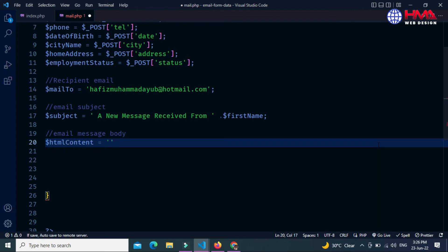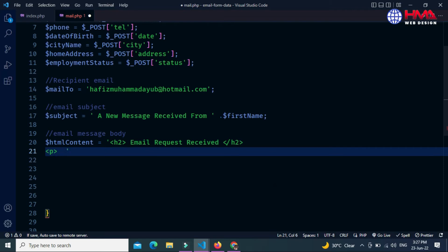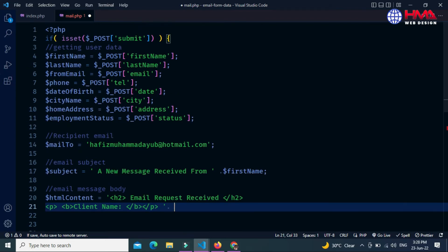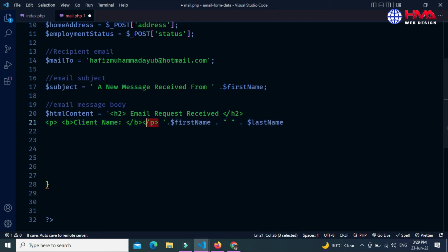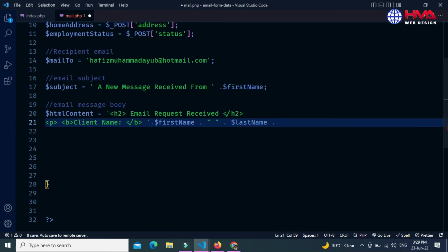Create a variable called $html_content — this is the email message body. First I want to create an h2 tag with 'Email Request Received'. You have to write this HTML content inside single quotes. Next I write a paragraph with p tags. Inside the p tag I want to display the client name in bold using the b tag, displaying first name and last name separately with a space between them.